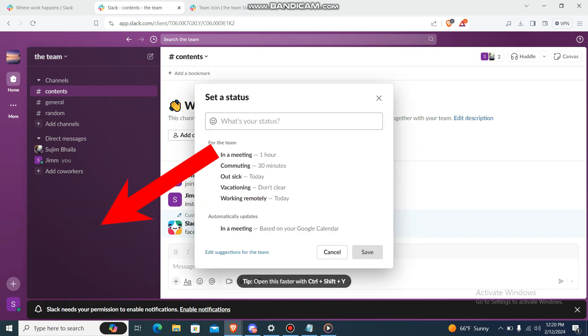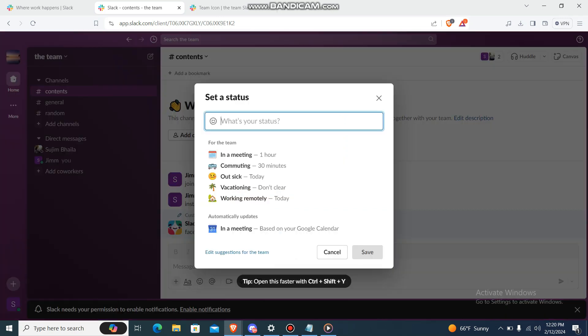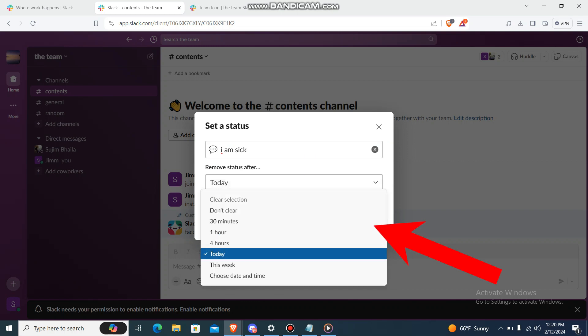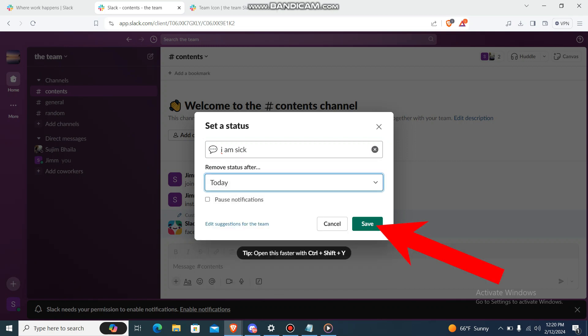Just go there and you can write whatever you want. So let me just write that I am sick. And then you'll be having the option of the duration as well, so let me just select today and just save it.